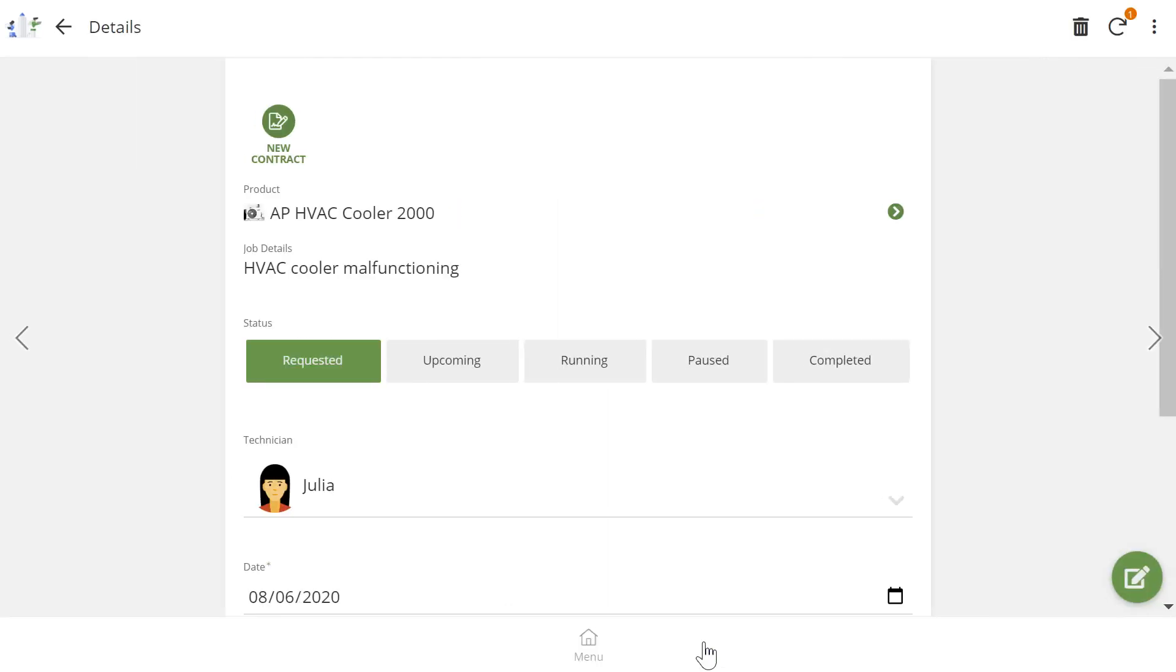The app then automatically updates a template that was created in Google Docs with the appropriate information and sends it to Julia and the customer.